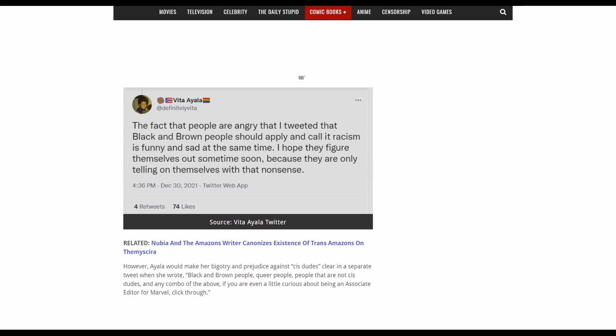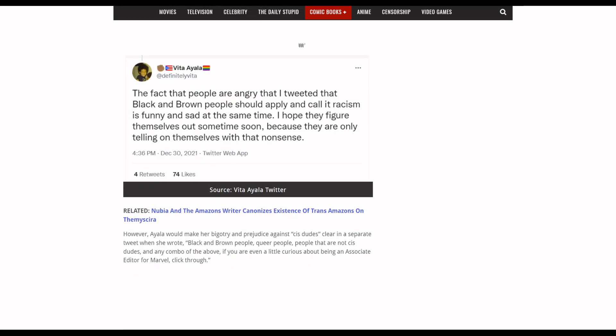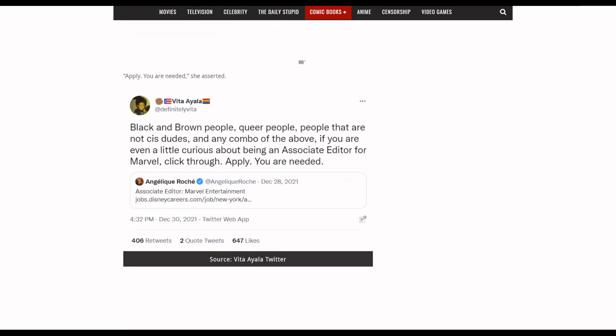The fact that people are angry that I tweeted that black and brown people should apply and call it racism is funny and sad at the same time. I hope they figure themselves out sometime soon because they're only telling on themselves with this nonsense. So it's just funny, and she's gonna double down on this. This is what makes this bad - no one's saying that these people can't apply.